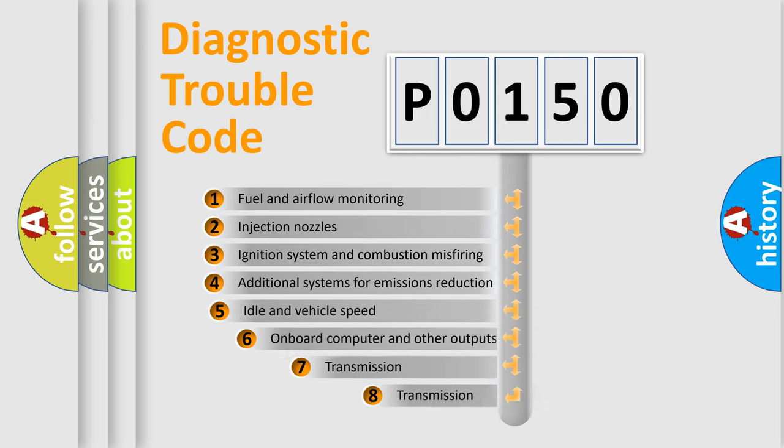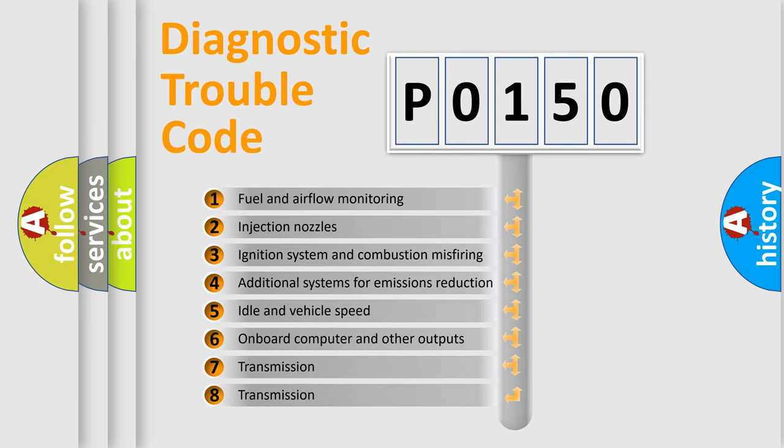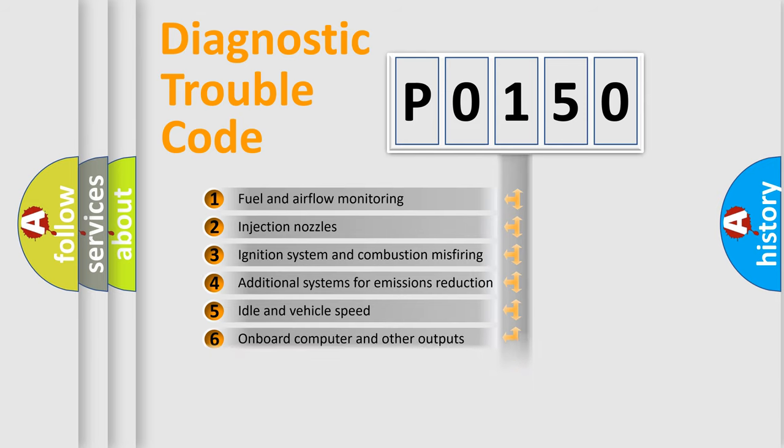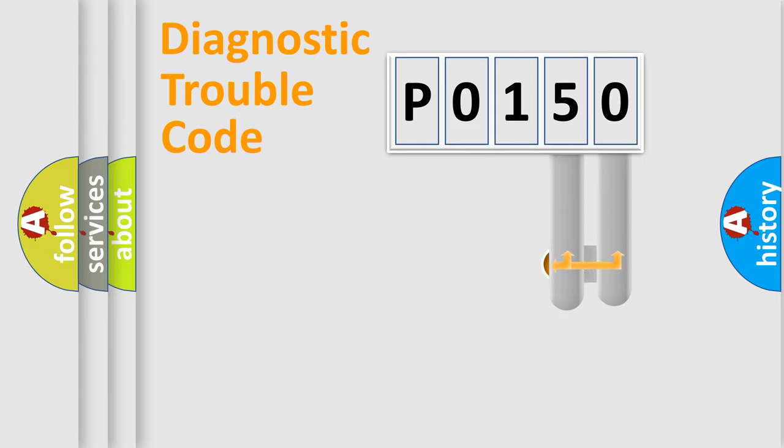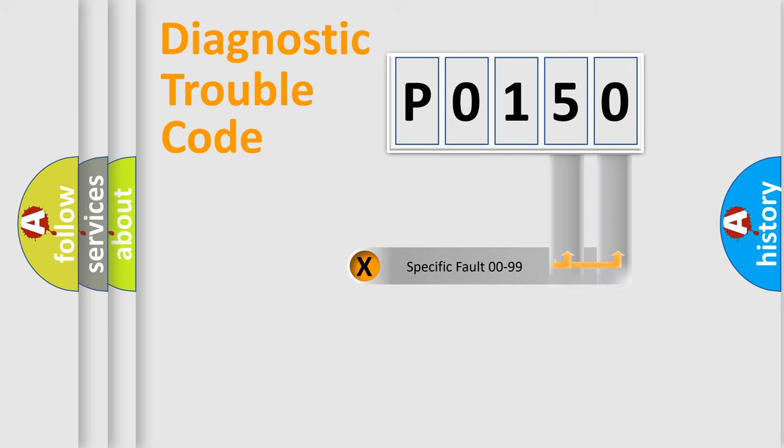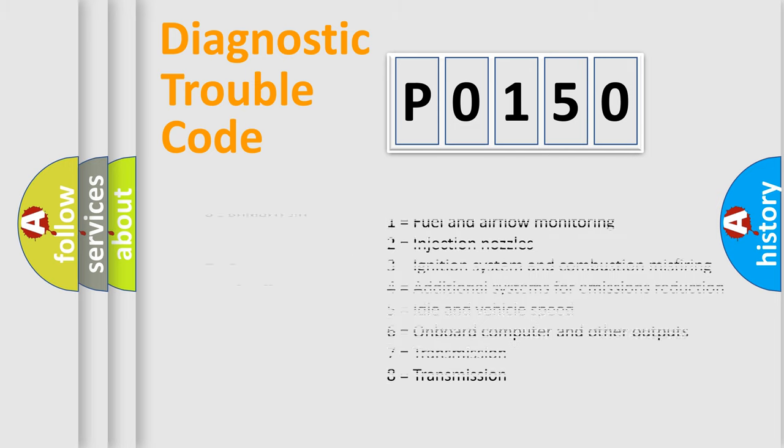The third character specifies a subset of errors. The distribution shown is valid only for the standardized DTC code. Only the last two characters define the specific fault of the group. Let's not forget that such a division is valid only if the second character code is expressed by the number zero.